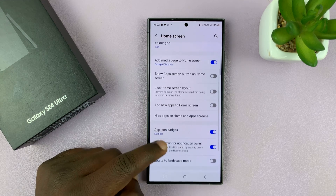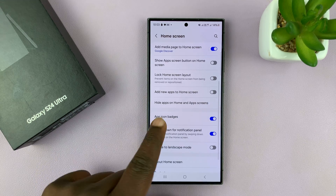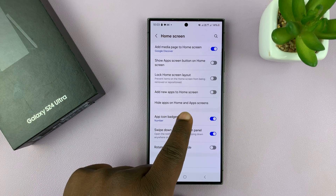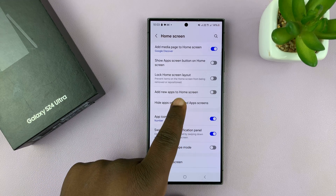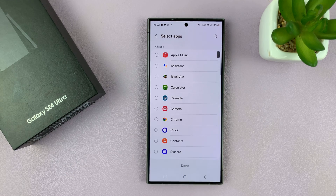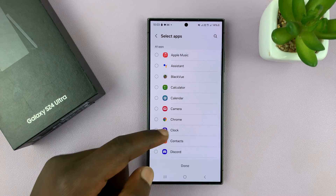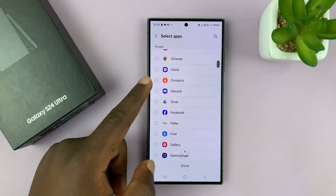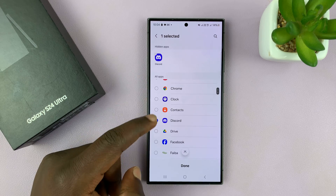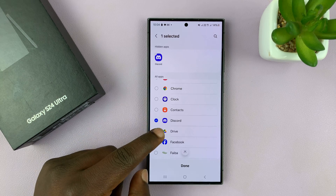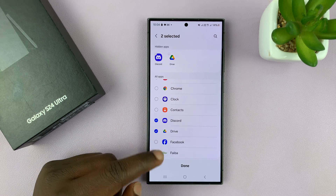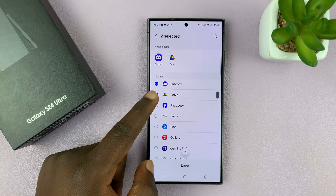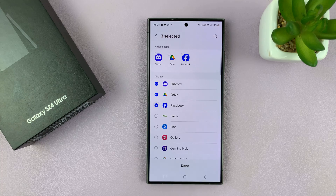Under Home Screen, tap on 'Hide apps on home and apps screens.' It's going to give you a list of all the apps. Choose the apps you want to hide — for instance, let me hide Discord, Google Drive, and Facebook.